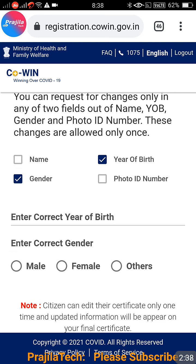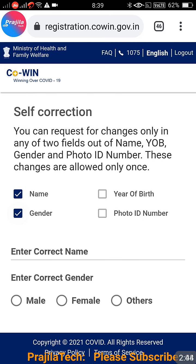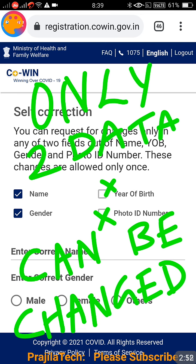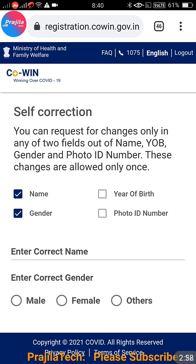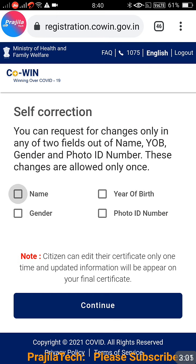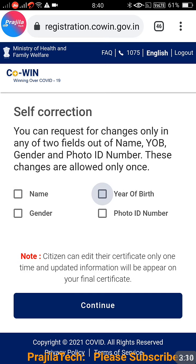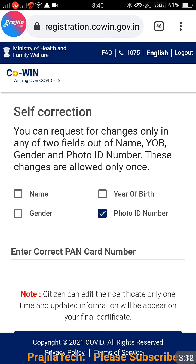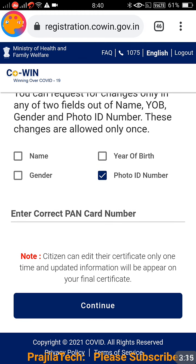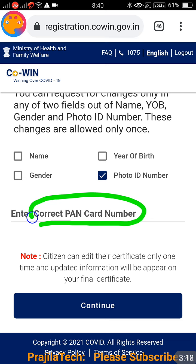Another important point: at a time, only two data fields can be changed. For example, if you select name and gender, the fields for year of birth and photo ID number become unselectable. Most cases won't have more than two mistakes, which is the logic behind this limit. So decide which one or two fields are wrong in your certificate and proceed accordingly.